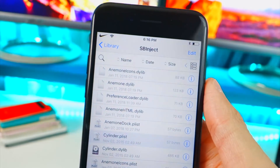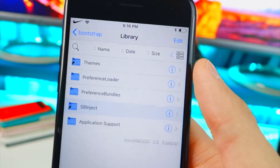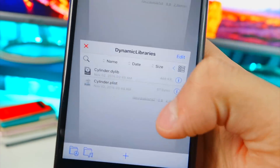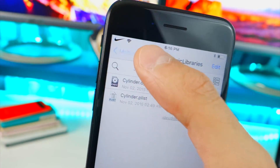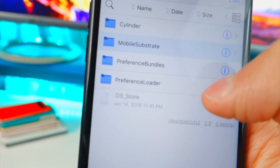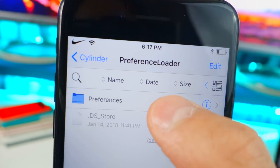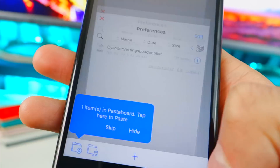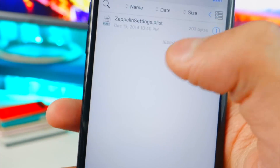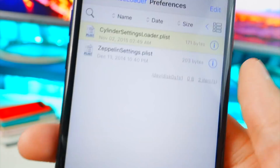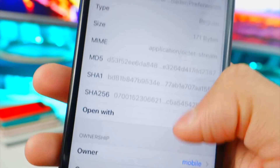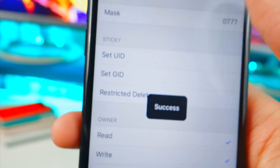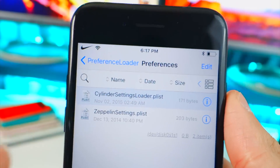Now go back out of SBInject and tap on PreferenceLoader. Back in iZip, go to MobileSubstrate → PreferenceLoader → Preferences, and copy that file over. Navigate to the Preferences folder in Files Escaped and paste it. Then tap the Info (i) button, scroll to Sticky, set permissions to 0777, hit Save, then Done. PreferenceLoader only had one file, so that part is complete.